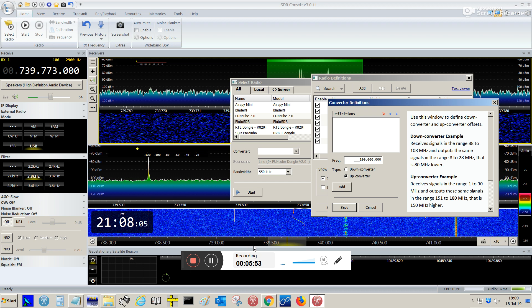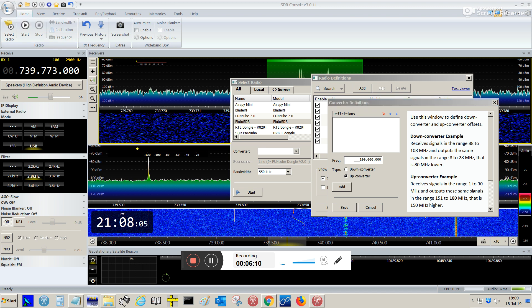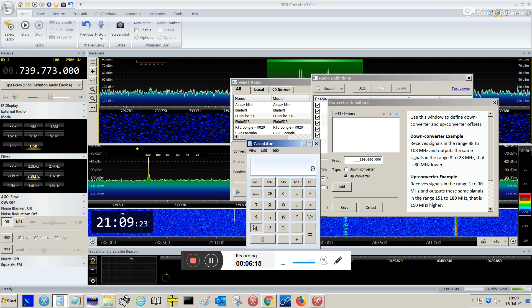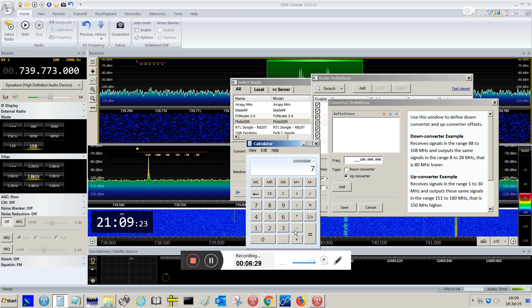So, we know that the PSK, the upper Beacon, it's on 10,489,800 MHz. So, you're gonna open a calculator. And type this frequency, 10,489,800. And we're gonna subtract the frequency you are reading here. 739,773. Okay, so, you're gonna get this result: 9,750,027. This is the shift you need to put here. You must choose Down Converter as well.